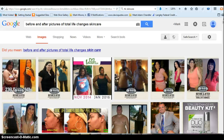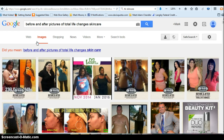Hi everybody, this is Pastor Tracy Davis making a quick tutorial on finding before and after pictures. I'm actually on google.com, the biggest search engine in the world, and you just type in whatever your interest is in the search bar and click on Images. A lot of people don't realize it's right here, but you click on Images.